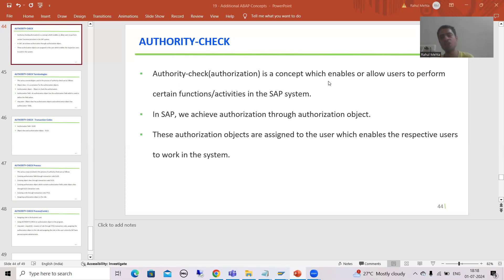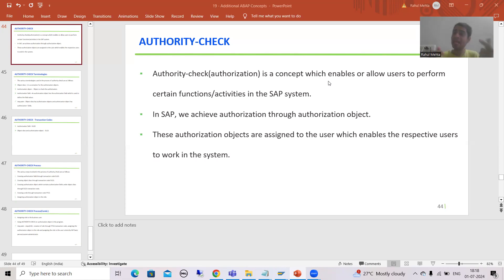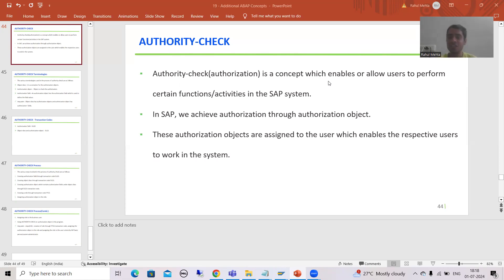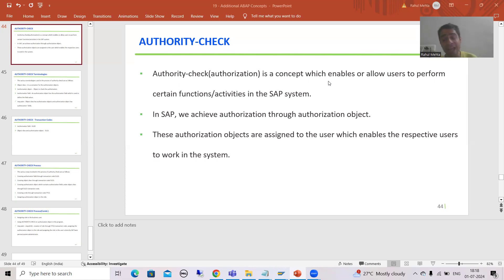Now the first question that comes into everyone's mind: what do you mean by activities or function? Suppose I am creating a material in the SAP system — that is an activity. And why am I able to create a material? Because I have the authorization. The system is checking: are you authorized or not? If I am authorized, after that only I will be able to create a material.